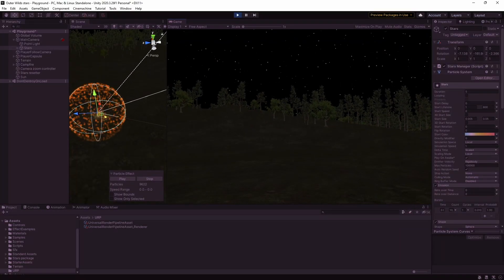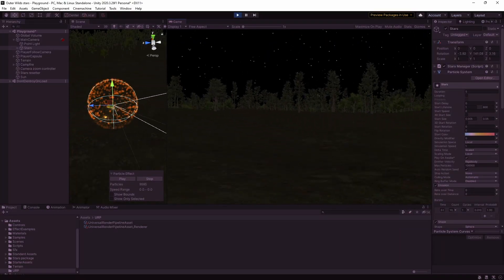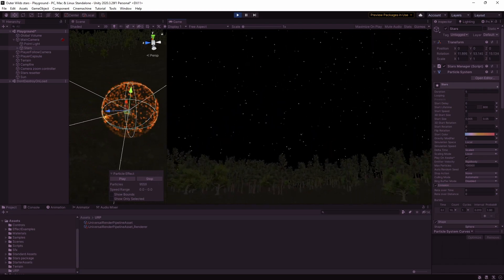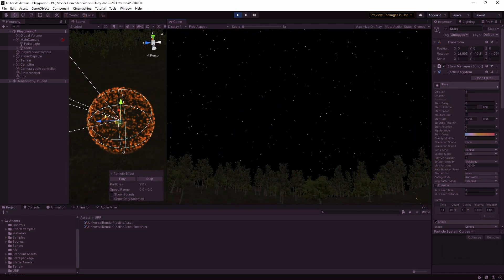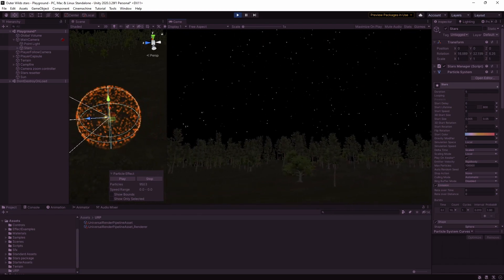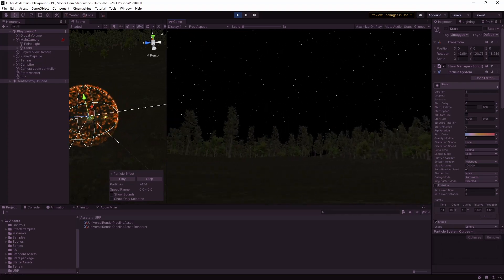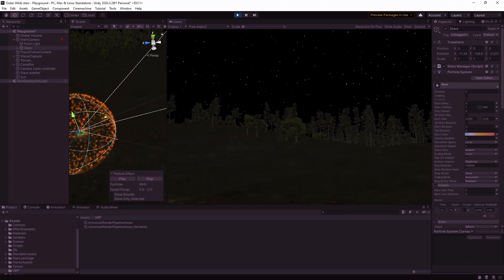The stars now look like they're way off in the distance and are fixed in the sky which is exactly what we want. You can see in the scene view they are still only a few meters away from the player camera but in the game view they look like they're behind everything else.